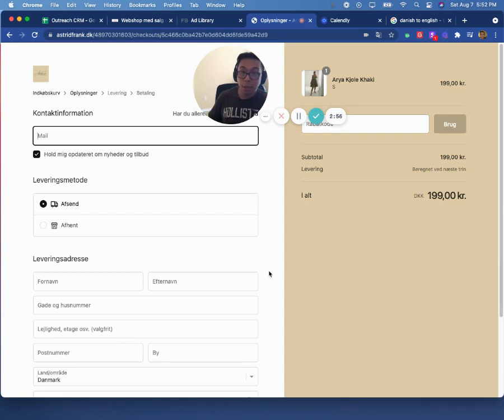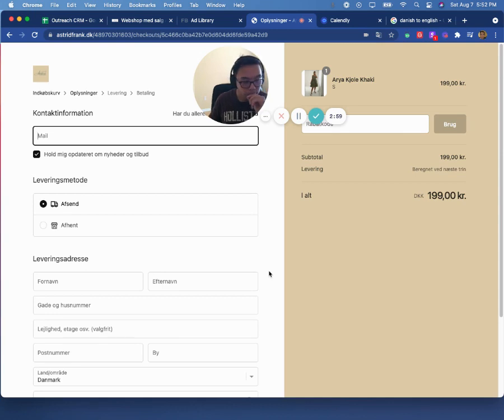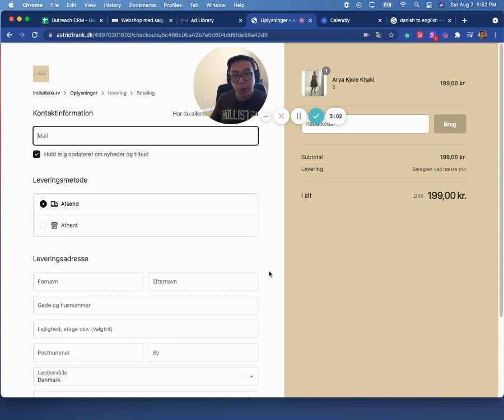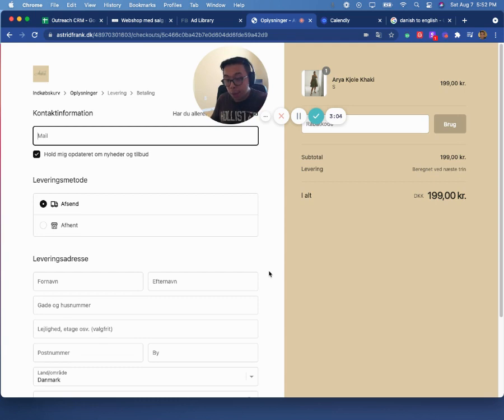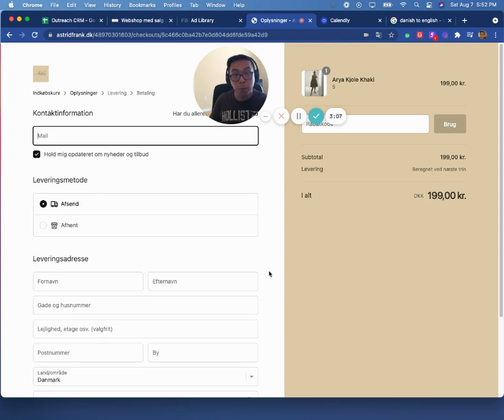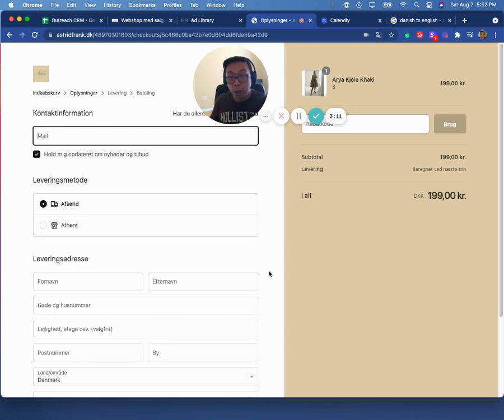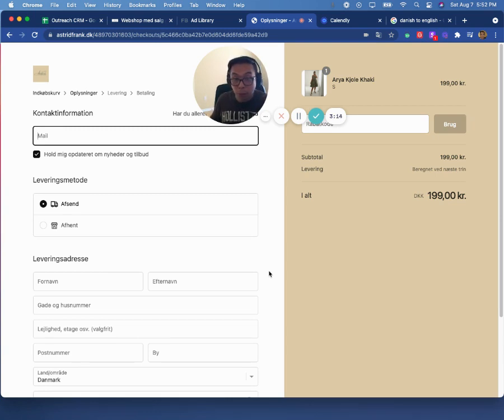You could easily increase your average order value, whether that's buy one, get one 20 percent off. Basically, you don't have to spend any money, but you're still increasing your profit and your sales by just selling one more unit per person.